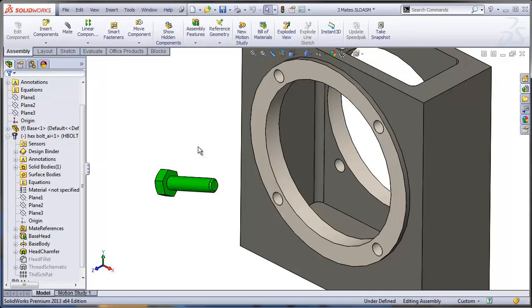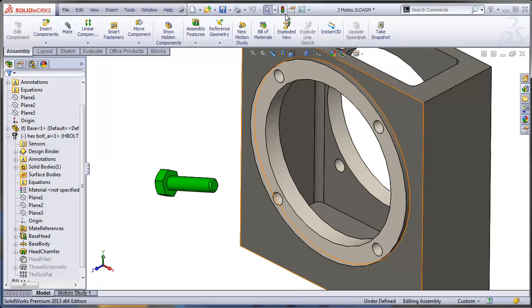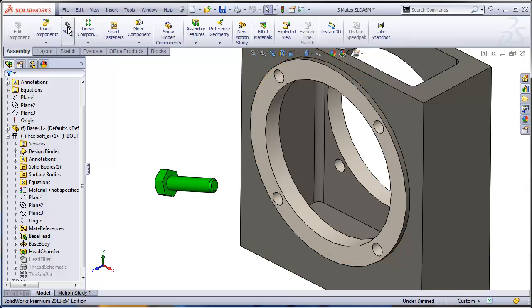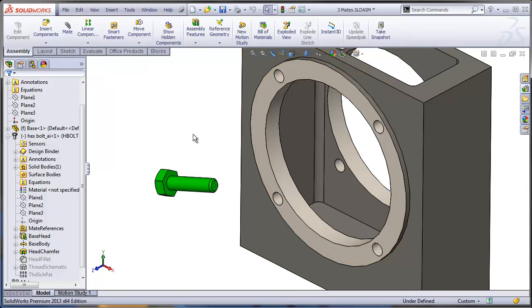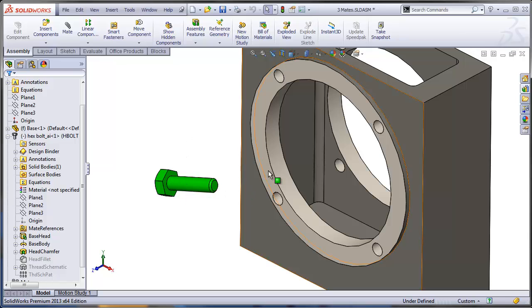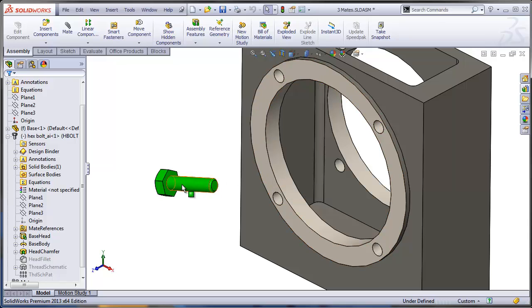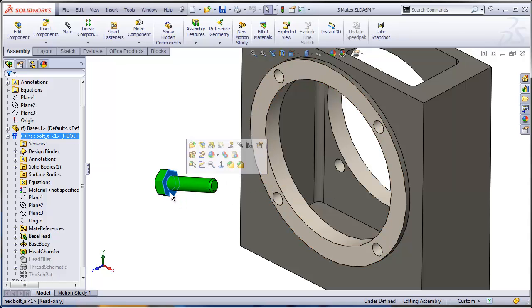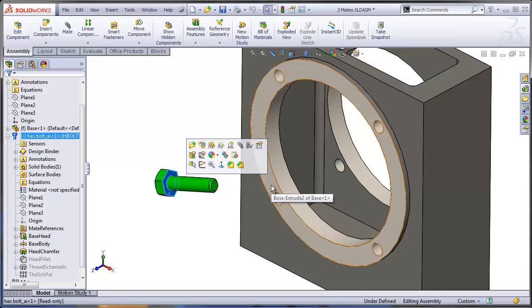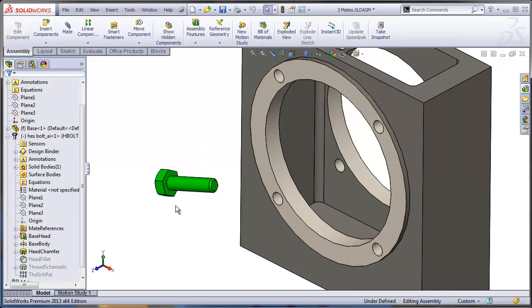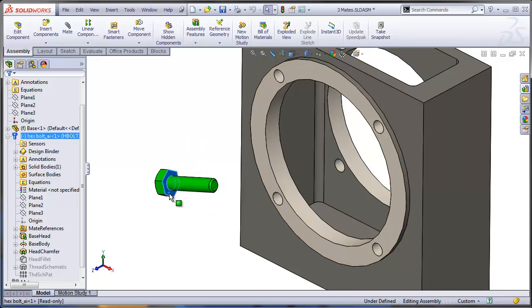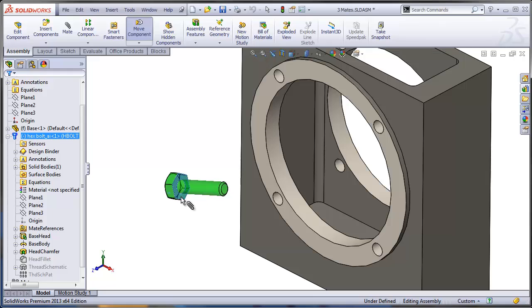Now, what if I don't even want to use this mate icon? Well, I can use the smart mating technique that involves pressing the ALT key and dragging an entity over another entity of the same type. So for example, if I would like this face to be coincident to this face, the only thing I need to do is drag the first face with the ALT key pressed.